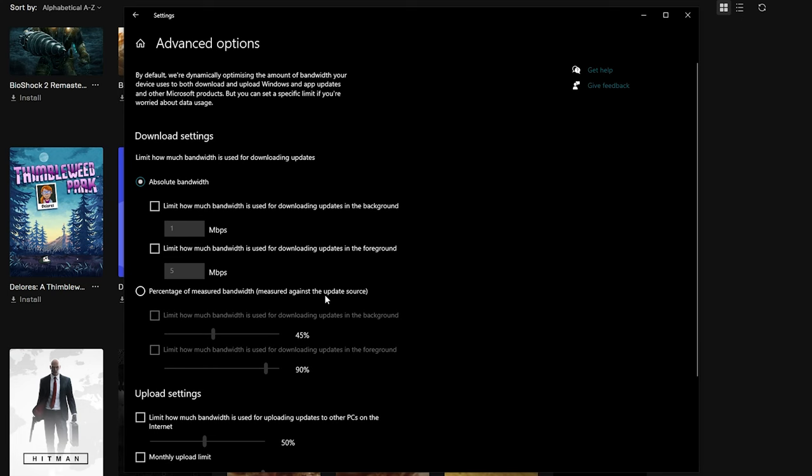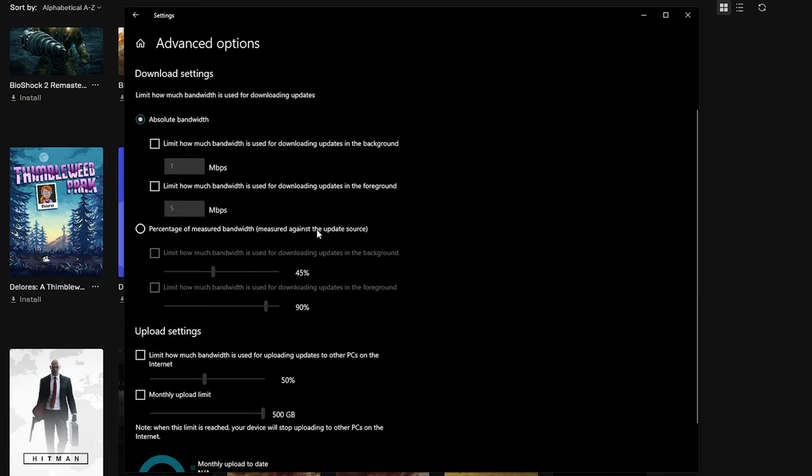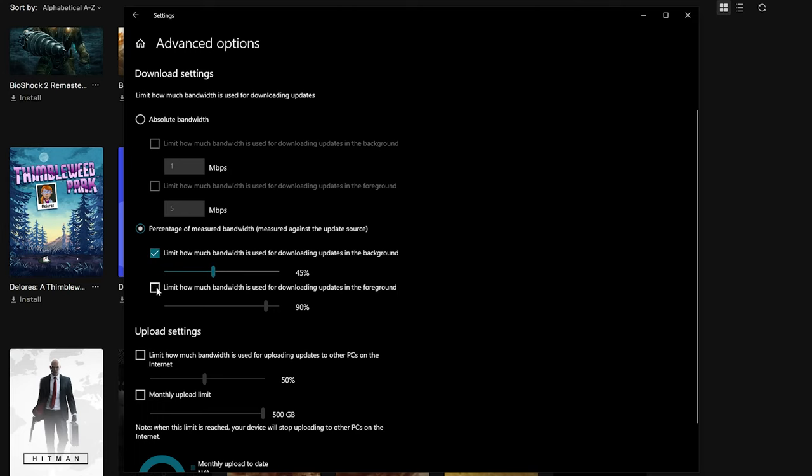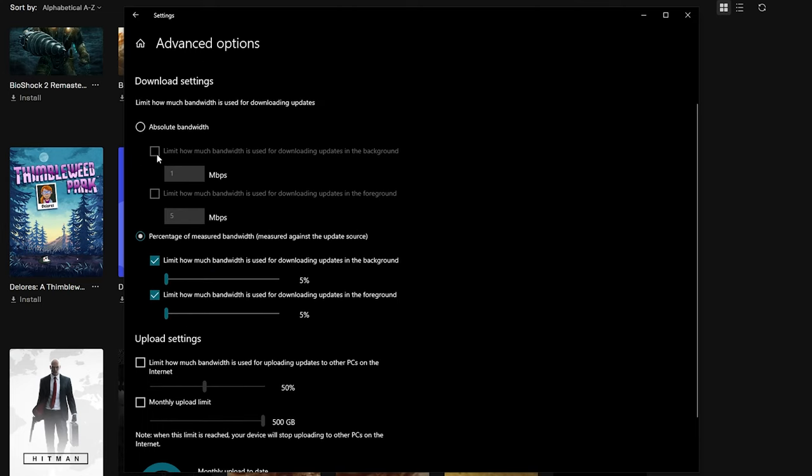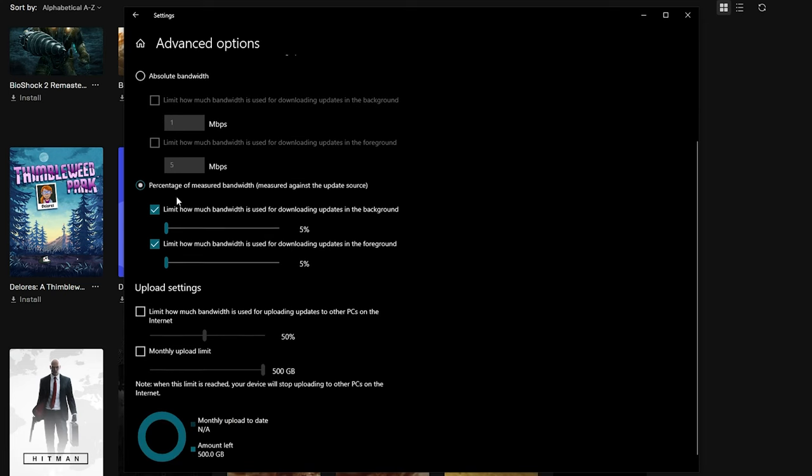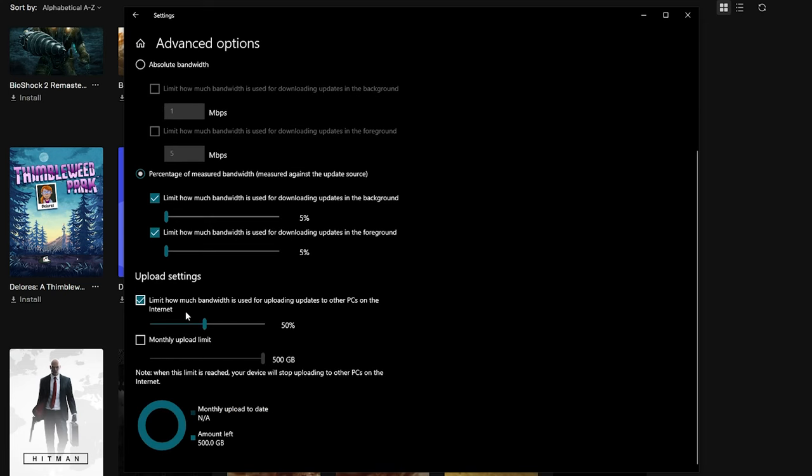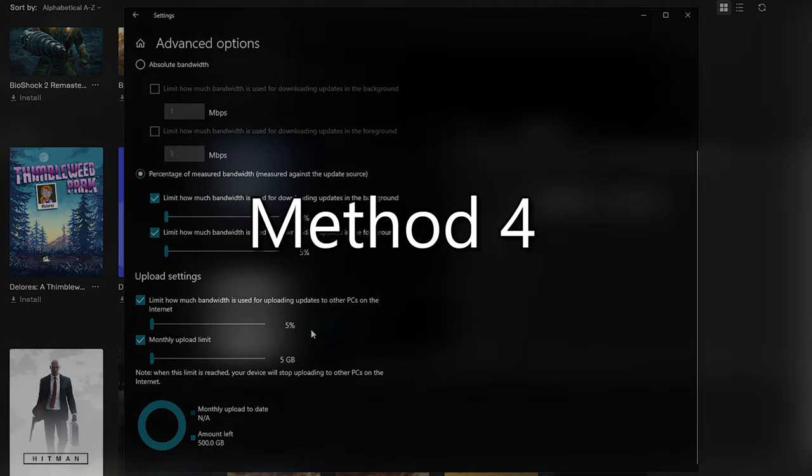Uncheck the allow downloads from other PCs and then head on over to advanced options. Select percentage of measured bandwidth option, then check both of the bandwidth boxes and move the sliders to the lowest possible. Do the exact same two options under the upload settings. Check the boxes and move the sliders to the lowest possible. This is method 3 at an end.